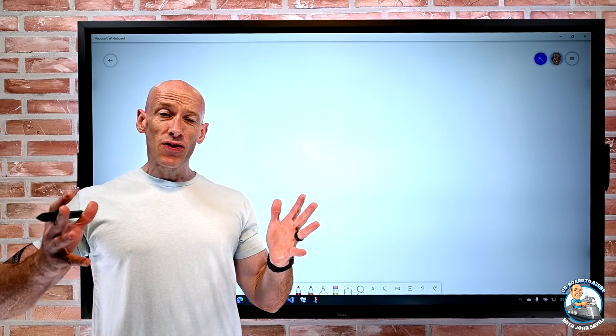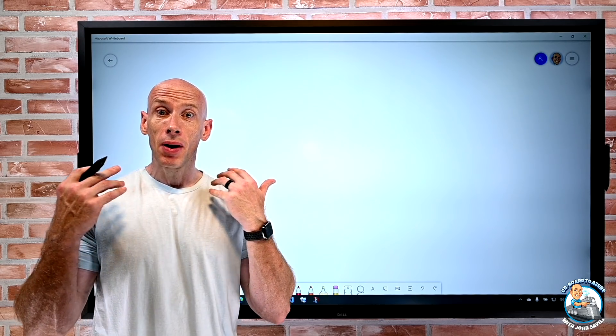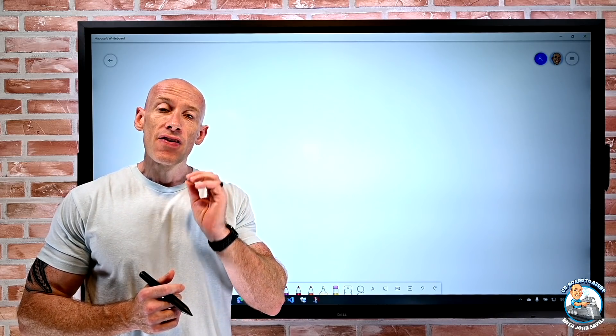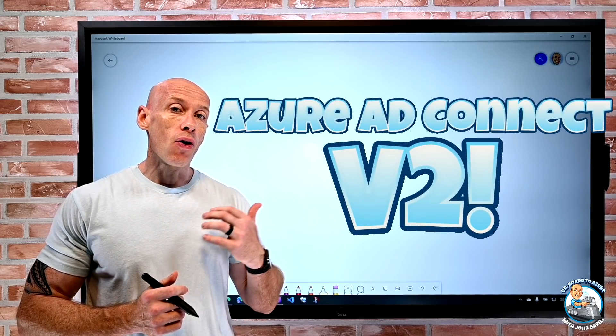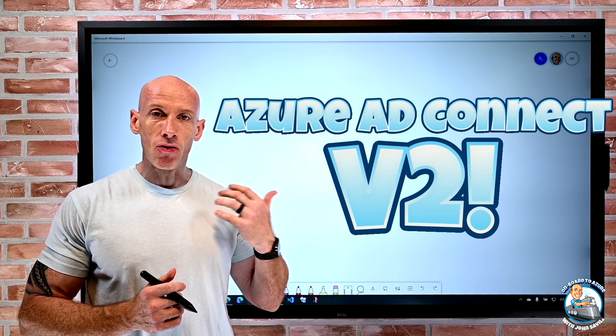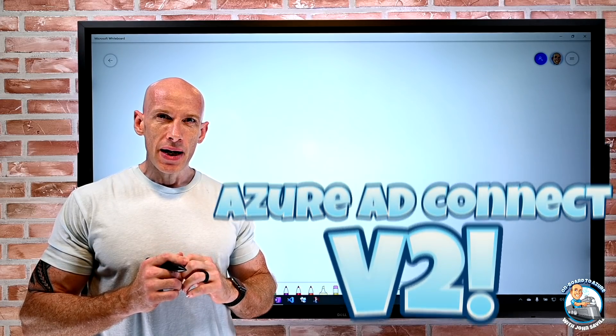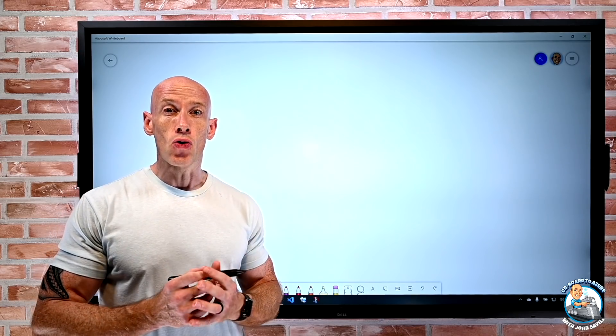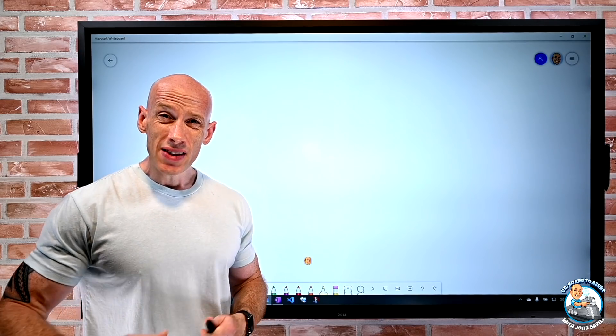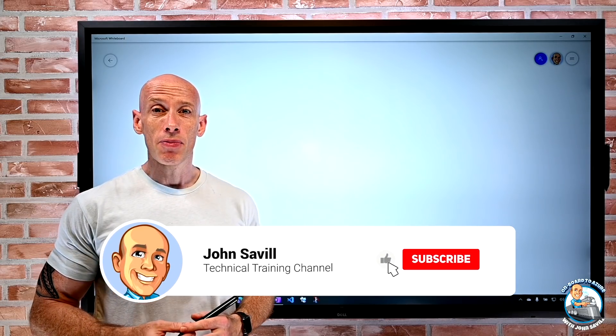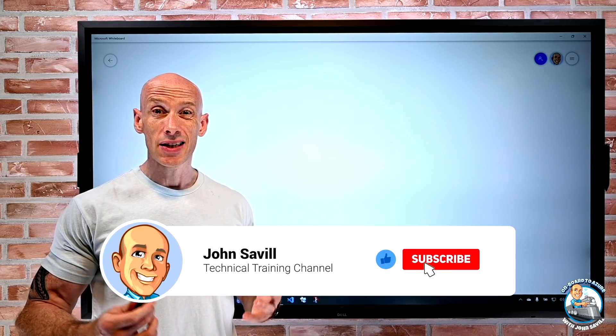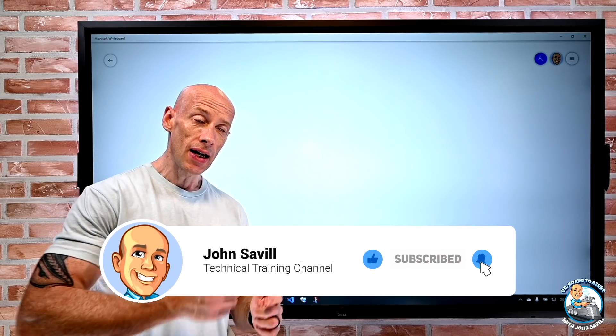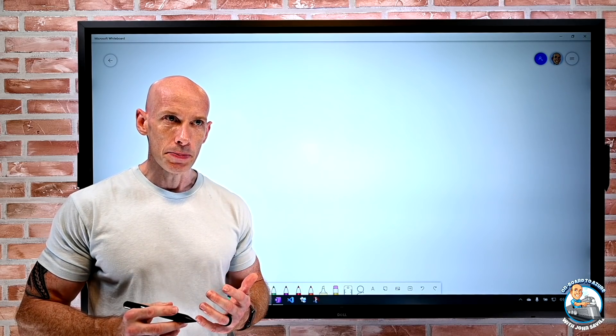Hey everyone, in this video I just really want to make sure people are aware the V2 of Azure AD Connect has been released and just give you some information about how you actually get this in your environment. As always if this is useful, a like, subscribe, comment and share really is appreciated and hit that bell icon to get notified of new content.